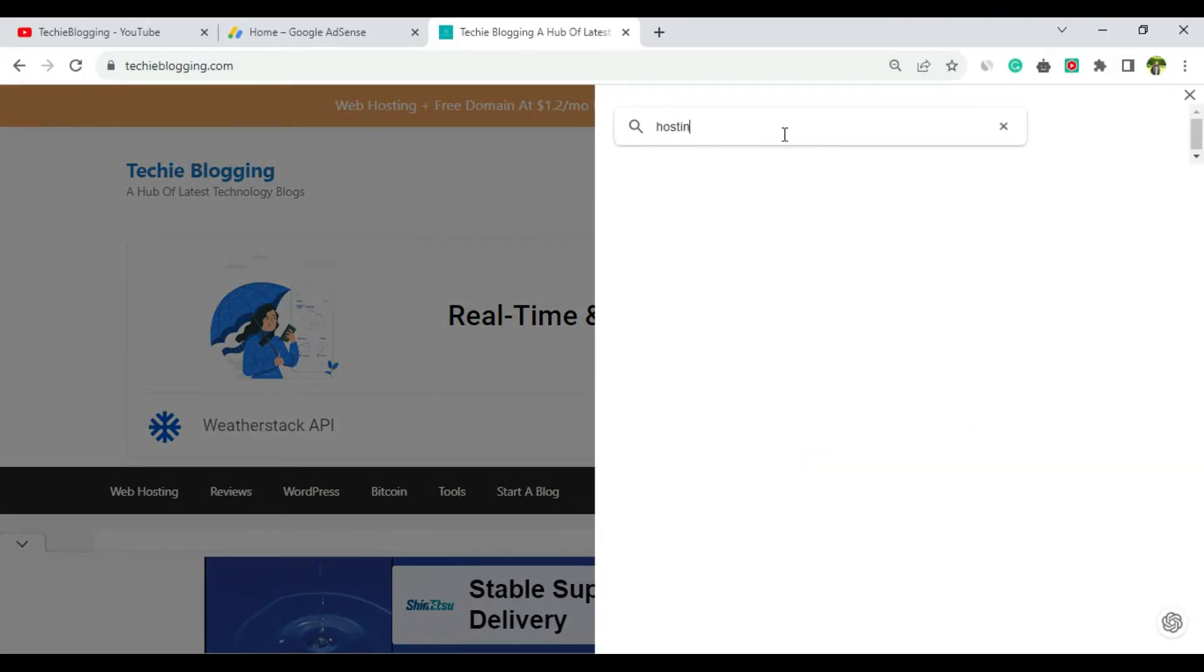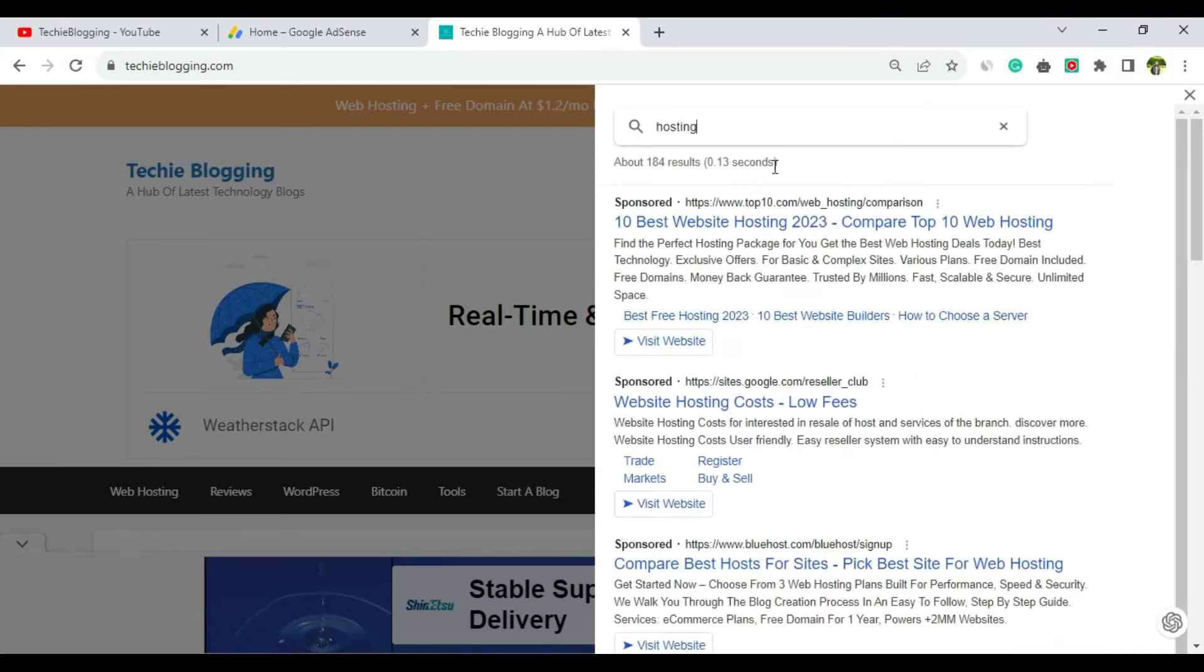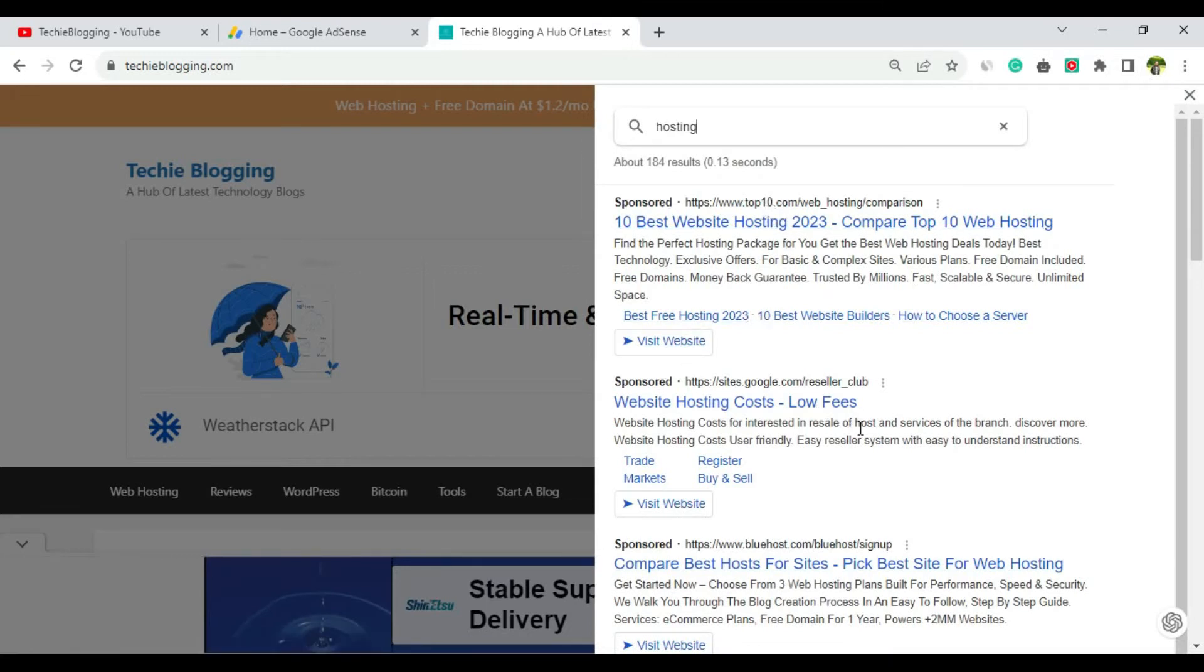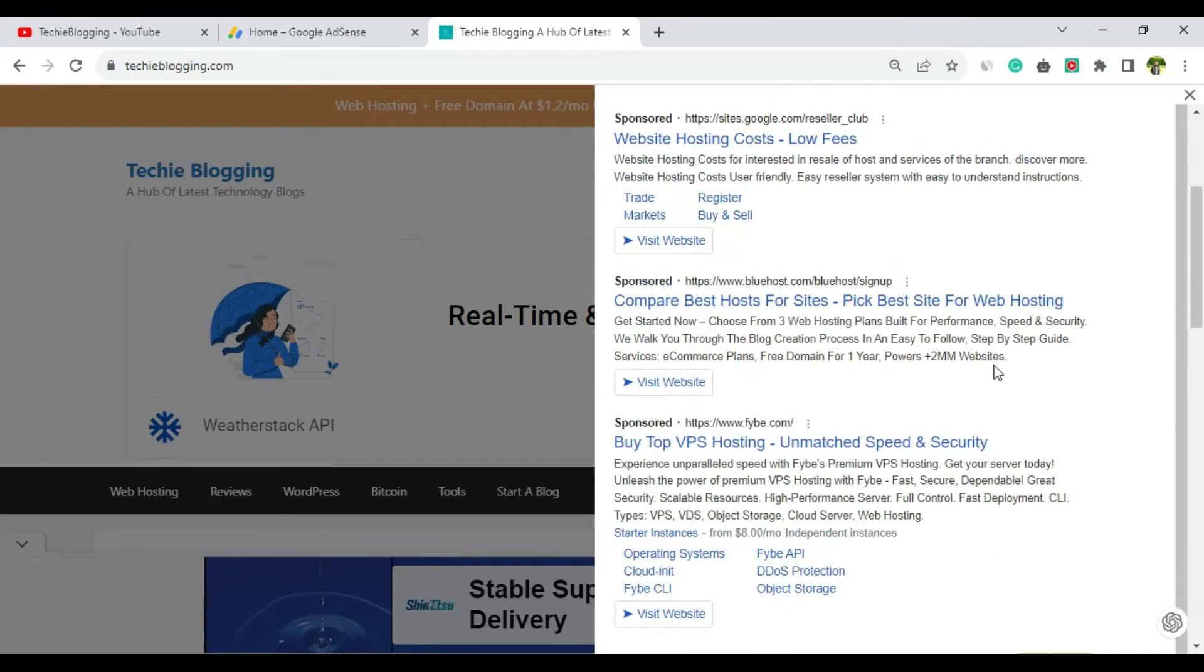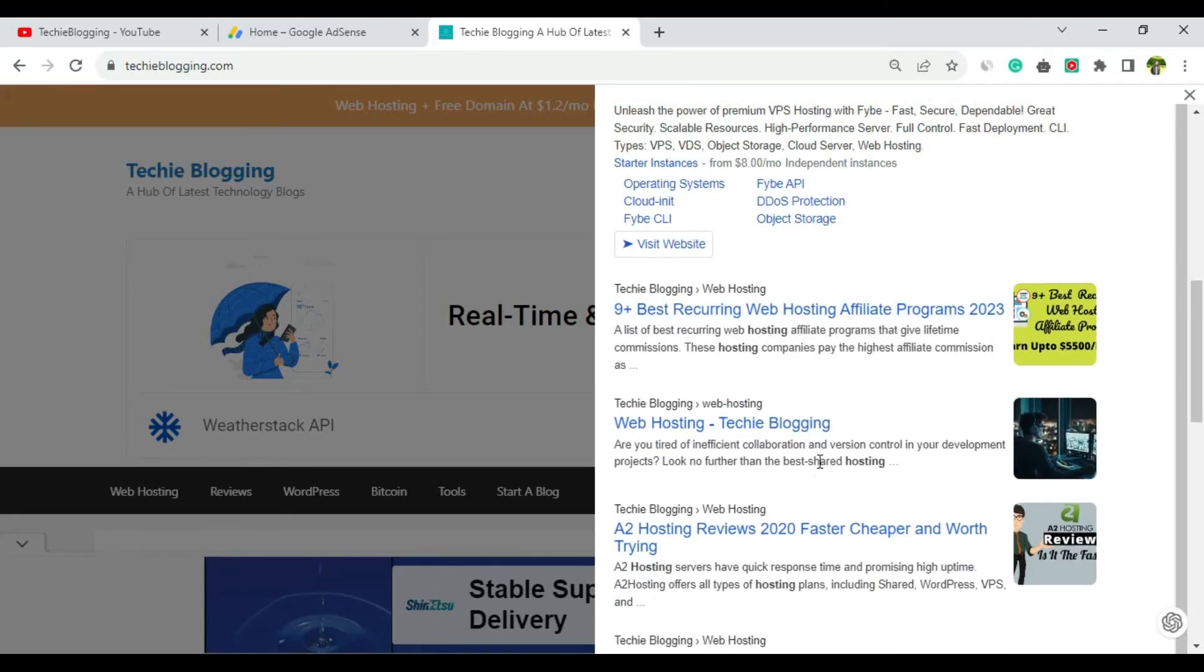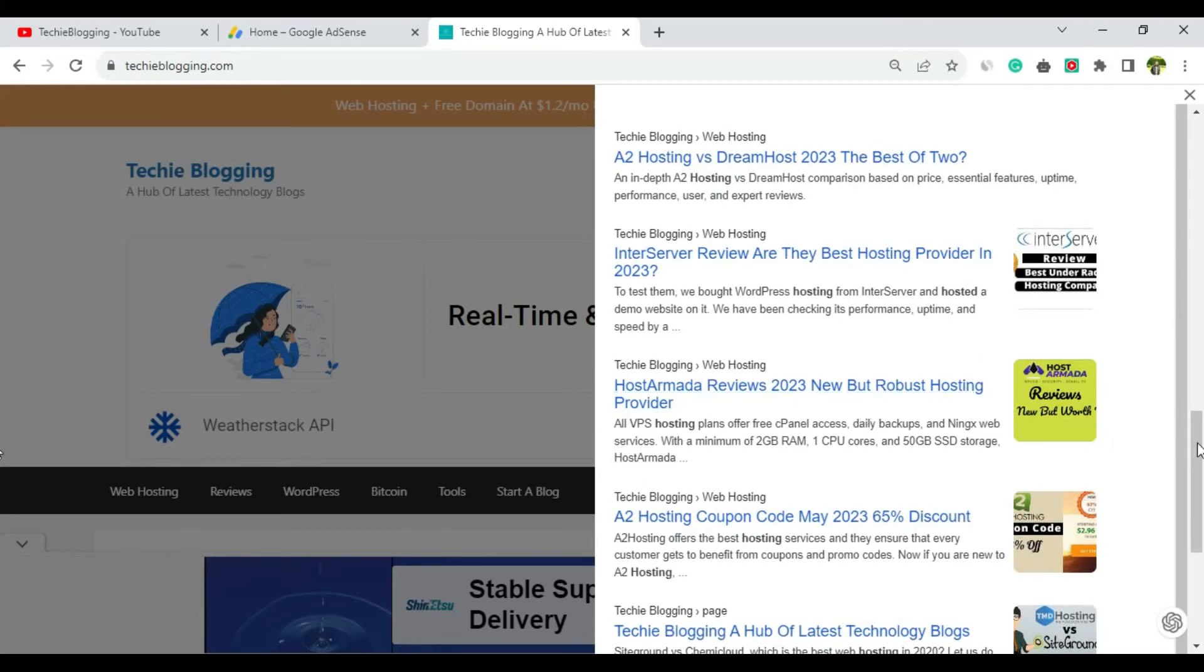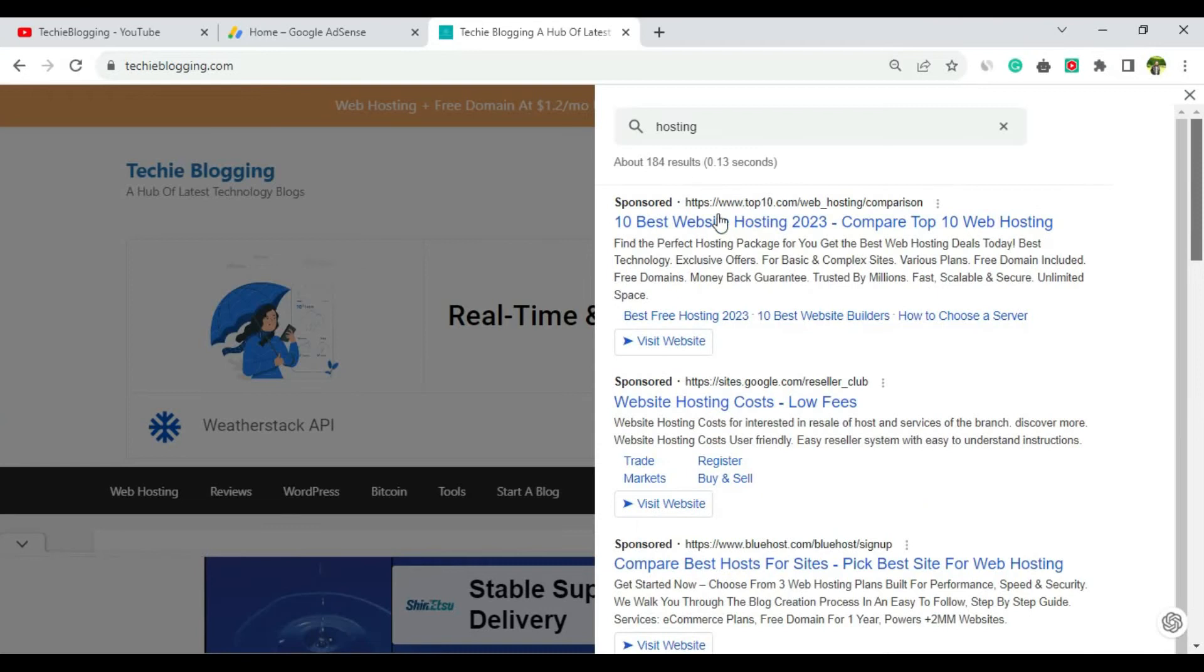For example, let me type 'hosting' and click enter. It gives the search results. You can see a lot of search results here, and you can see the sponsored section. These are the sponsored ads that your users will see, along with search results from your website. These links that are appearing are from my own website only. If you implement this feature and users click on any sponsored links, it will increase your revenue.